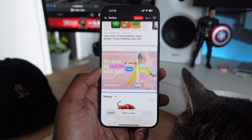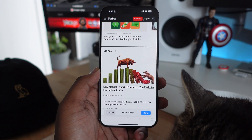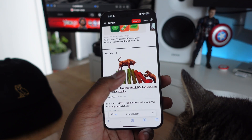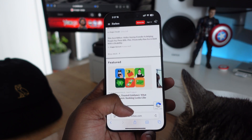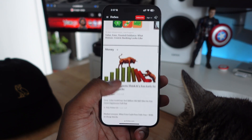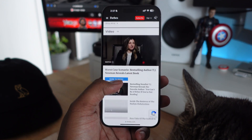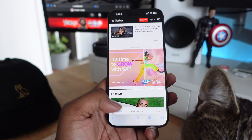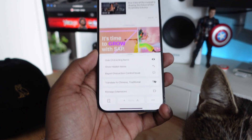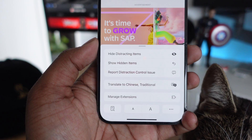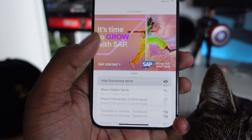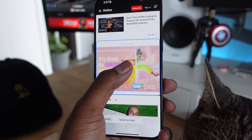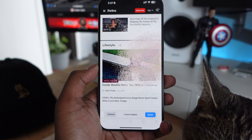Once you have that selected, you can tap on the distracting item and there's a nice little animation when you make it disappear. You can do this for different types of content on a website that you don't want to see. It can really improve your productivity if you're getting bombarded with ads — just hide those distracting items and they'll vanish with a nice animation.